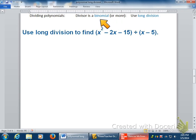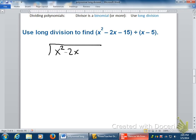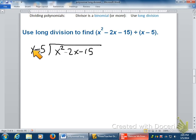When we have a binomial as a divisor, like x minus 5, then we can't really split it up the way we had it. We're going to have to use a process called long division. There's actually more than one way, but we're going to do long division today. Remember what goes where: inside the house is x squared minus 2x minus 15 — that's the dividend — and the divisor goes outside: x minus 5.